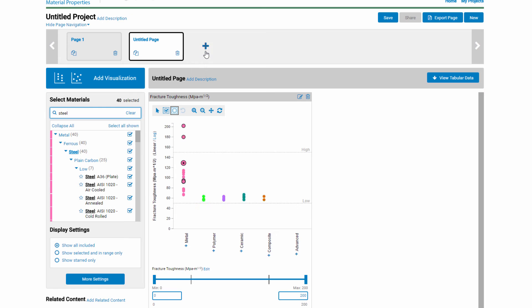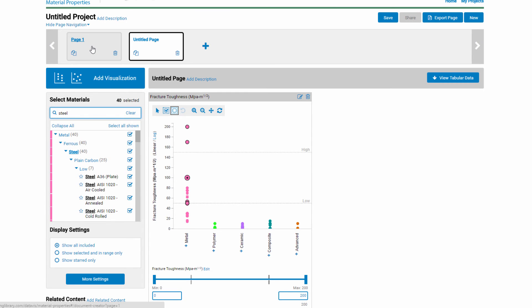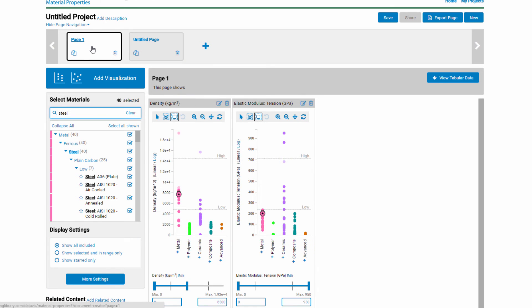Note that while this plot lives on a new page, it is still linked to the plots on the other pages within this project. You can easily move between pages.